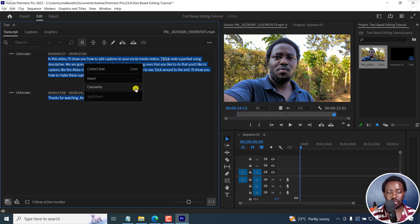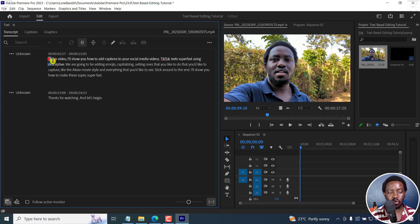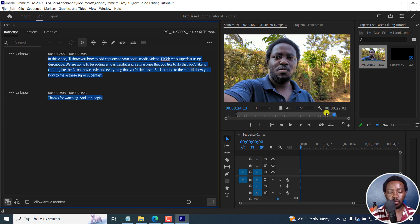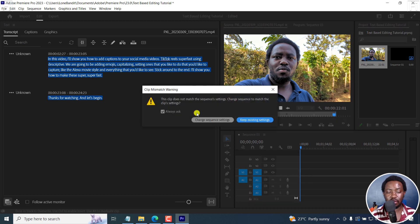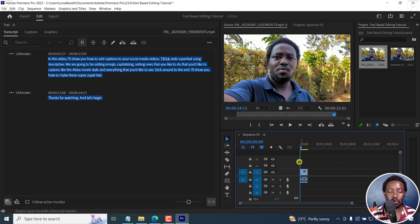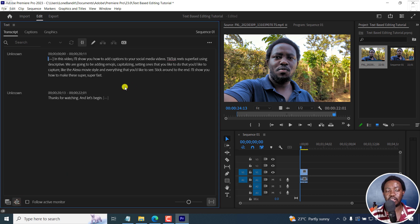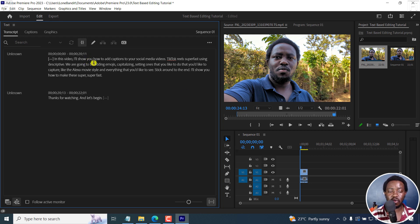To insert a clip, you can right-click — insert, overwrite, etc. The insert shortcut is a comma and the overwrite shortcut is a period. One thing to notice is that when I make a selection, look at the source monitor — it sets in and out points. From there you can drag the clip to your timeline or sequence. The clip doesn't match the sequence settings, so I'll keep existing settings. Once you do that, click on the sequence and you'll see the transcript as it is in the source.